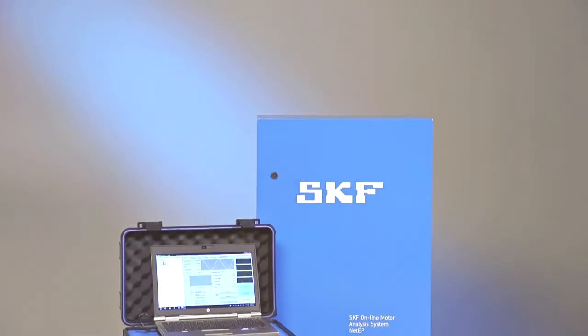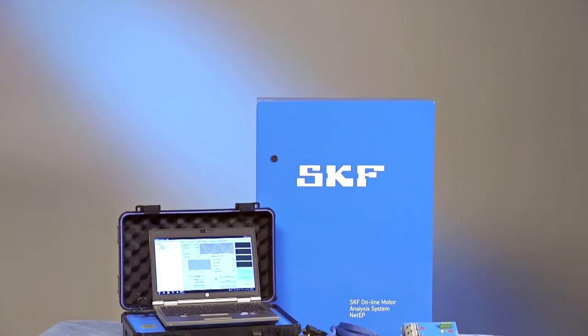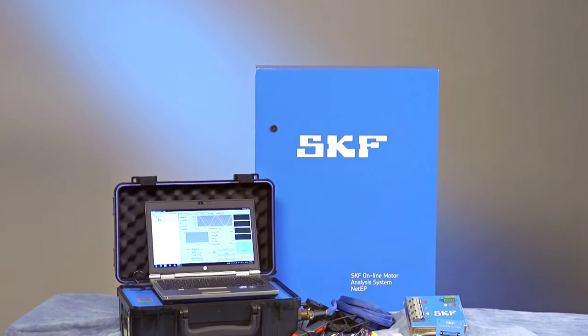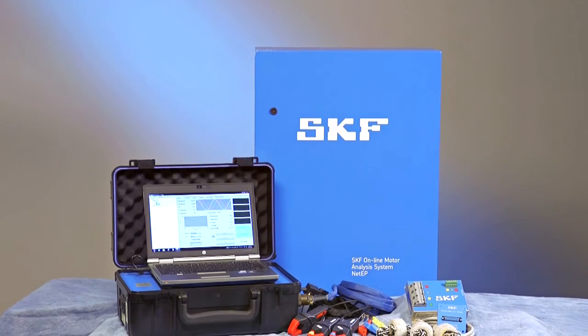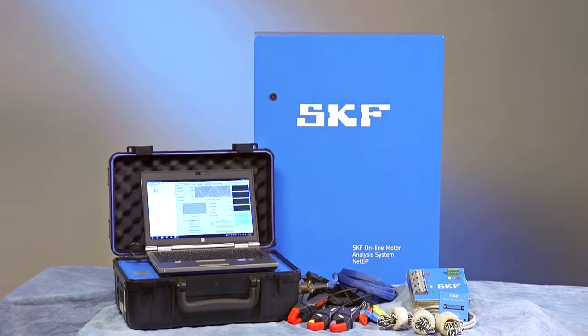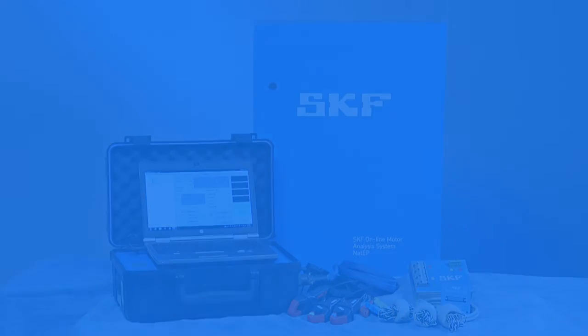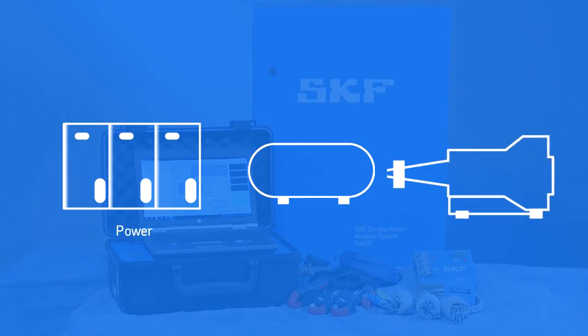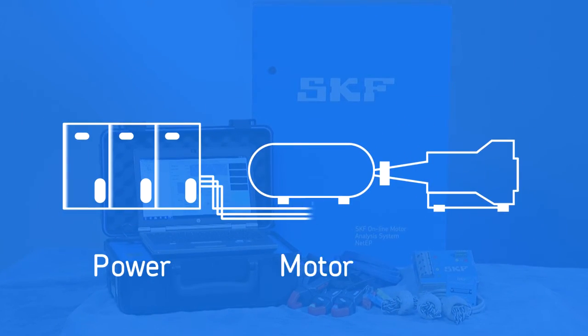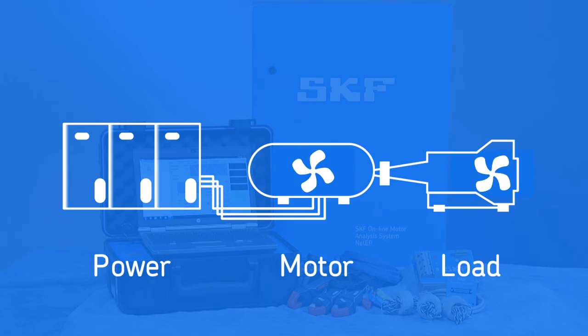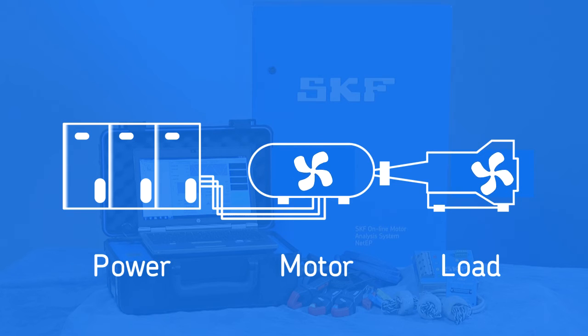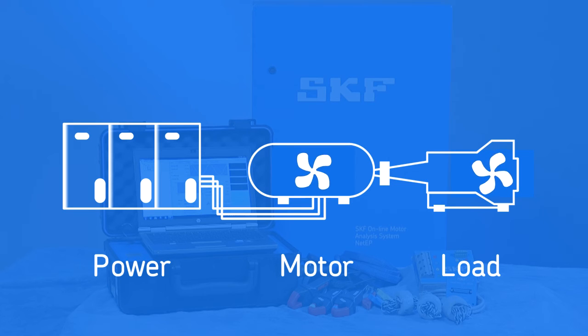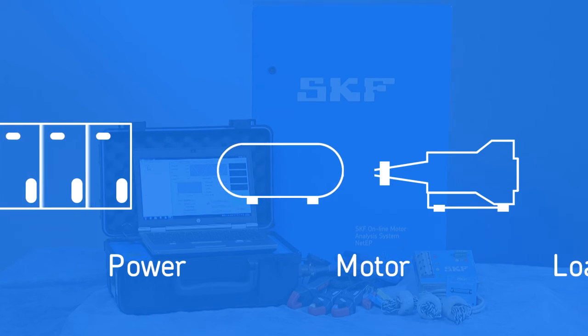SKF dynamic motor monitors capture key information on the entire power motor load system while it's in operation. Looking at the entire power motor load system gives a complete picture of performance and allows you to pinpoint and correct problems, avoiding unexpected failures and extending the life of your motor machine systems.